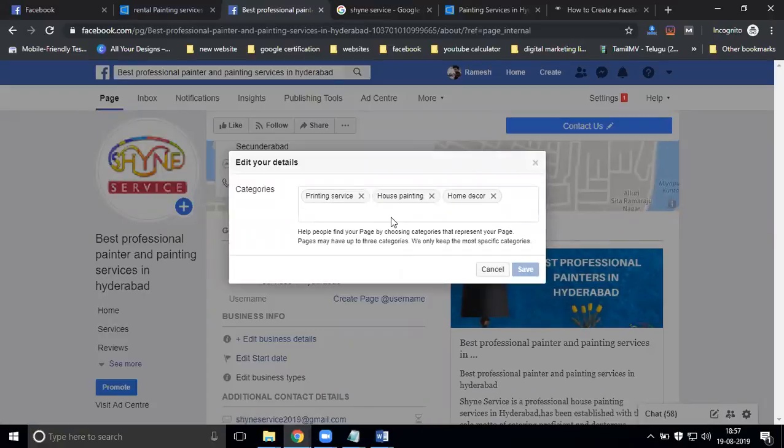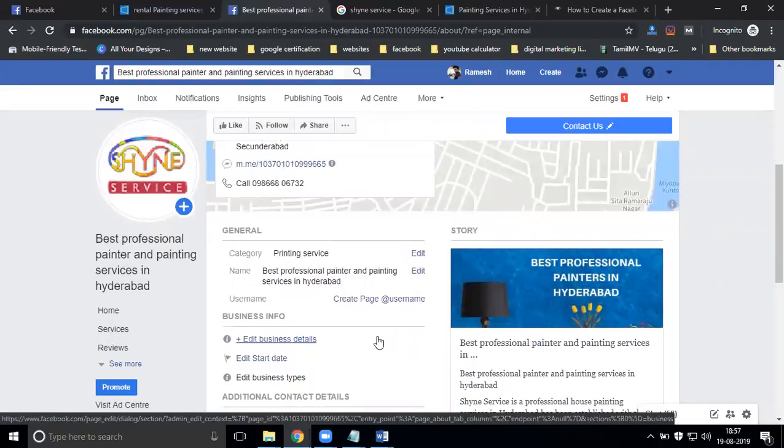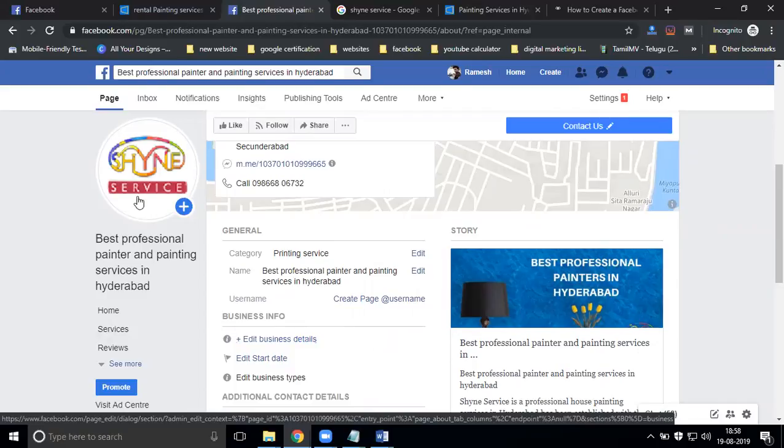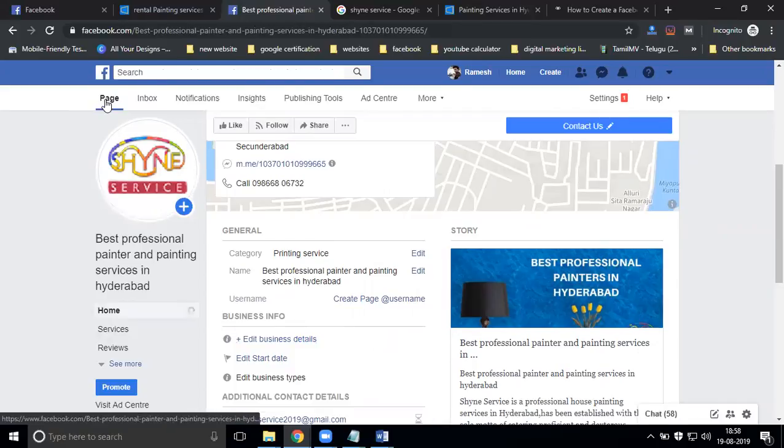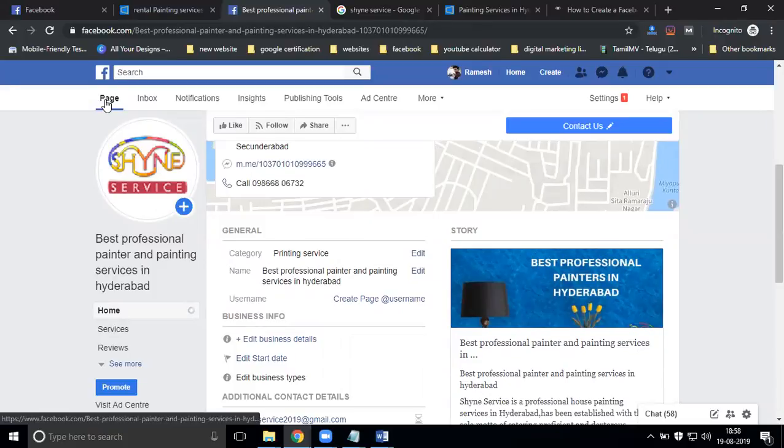This particular Facebook business page creation option - the About section and all these options - is very important. This is a very important part of Facebook business page creation.